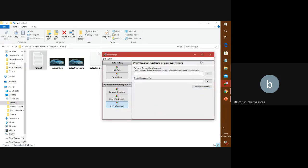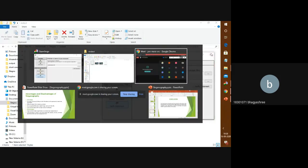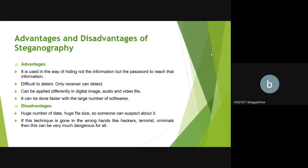The advantages of steganography are: the hidden data requires a password to access, it is really difficult to detect — only the receiver side can detect it — and this technique can be applied in many various forms like digital images, audios, videos, and files, and it works very fast even with large amounts of software. The disadvantages are: the large file size can make anyone suspect it, and if this technique falls into the wrong hands like hackers, terrorists, or criminals, it will be really dangerous.